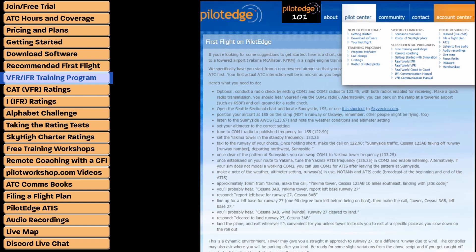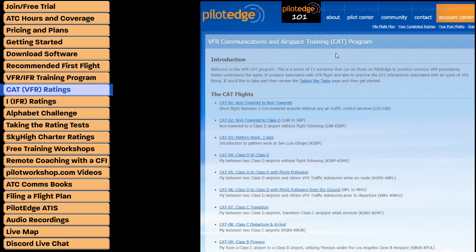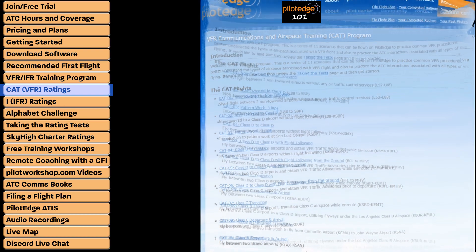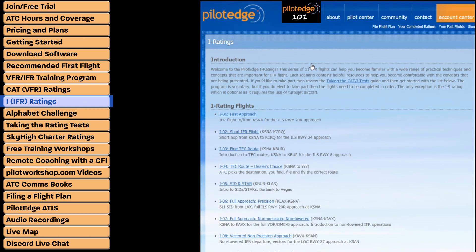Start by looking at the program overview, which explains the ratings in general. From there you can navigate to the CAT ratings — Communications and Airspace Training. Ratings 1 through 11 take you through all the basics of VFR flight, from a non-towered to non-towered flight all the way through VFR transitions through Bravo airspace and even a VFR flight from a Bravo to a Bravo.